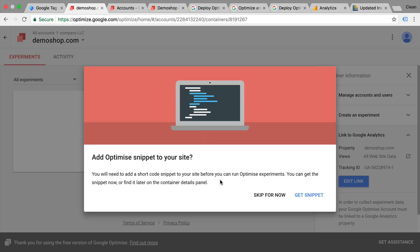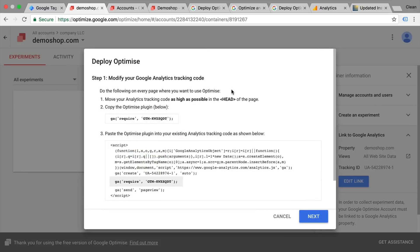This will open up a new popup where we can now add the Optimize snippet to our site. Let's get the snippet — here we have some implementation instructions. In order to install this there are actually different methods, because Google Optimize heavily works together with Google Analytics, and Google Analytics has over the past year experienced different changes to their tracking code. Therefore we may go through different methods here in order to get this installed.